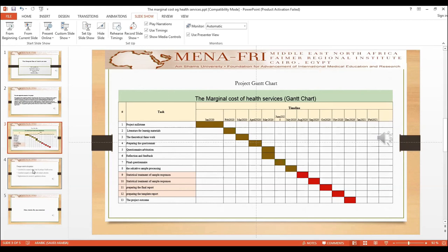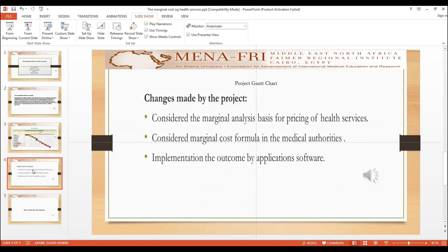The changes made by the project consider the marginal analysis basis for pricing of health services, consider the marginal cost formula in the medical authorities, and implement outcomes by application software.